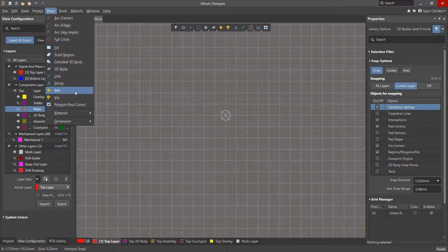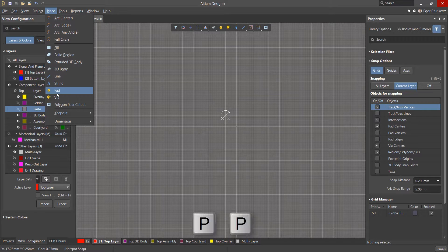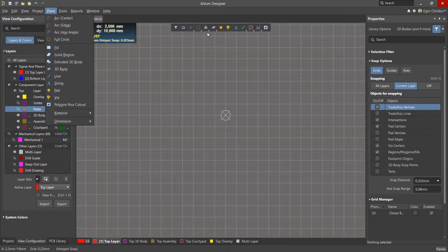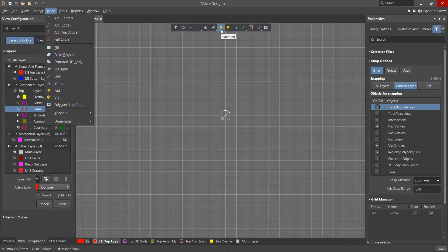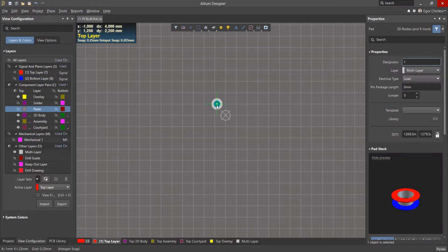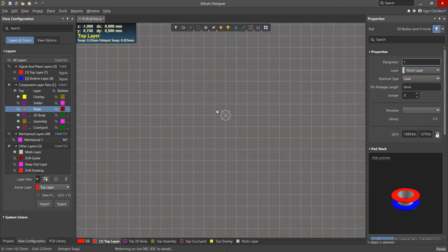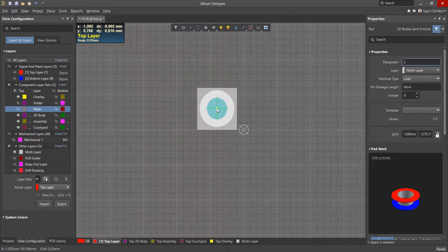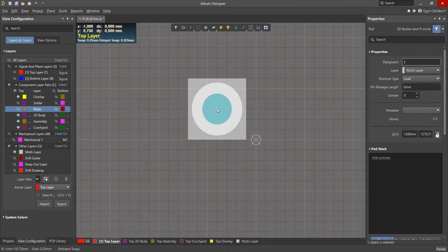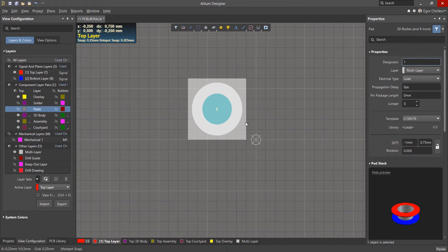You can place a pad from the active bar, or from the place menu, or you can use the PP shortcut keys. The pad can be placed by left-clicking anywhere in the workspace.